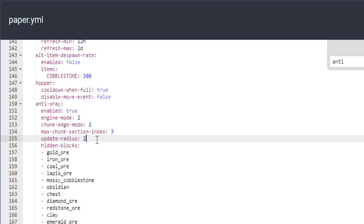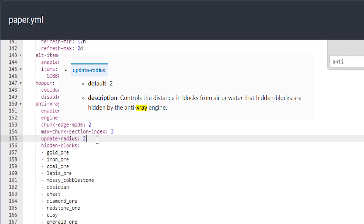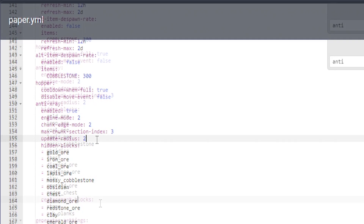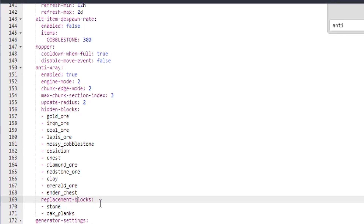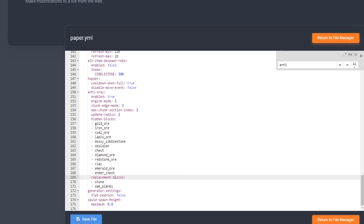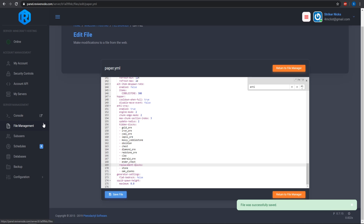The update radius is where it updates — when a player gets closer it will update. It is set to two, but you can change it higher or lower, whatever you want. I highly recommend it. Go ahead and save that file and restart your server.